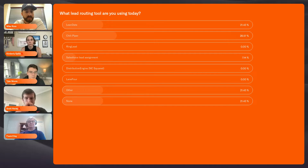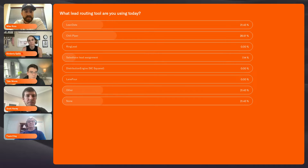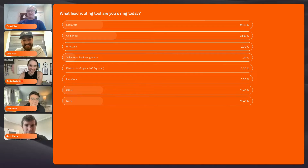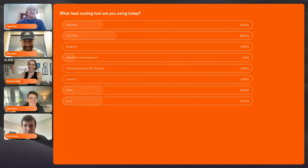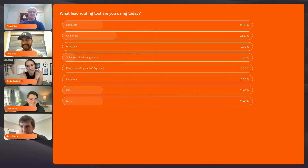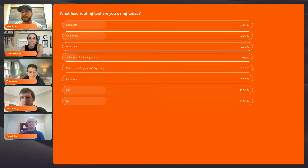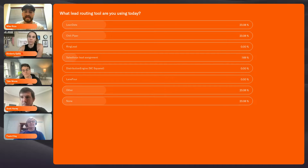We've got Chili Piper and LeanData — no RingLead, and Salesforce lead assignment, which I feel bad for. For those of you that haven't taken the survey, if you click the docs tab in the right-hand corner, you can click the 'See How You Stack Up' link and that'll take you to the survey. You can help us all get better together.